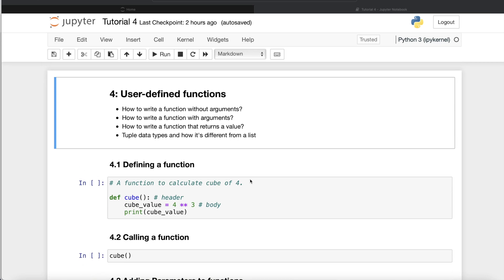To define a function, let's say we want to write a function that calculates the cube of the number four. We start with the header of the function: we write the keyword `def`, then the name of the function, then parentheses and a colon. This defines the name of the function. Inside that you write the body of the function. The body here has only two lines, but you can have multiple lines — the only thing that matters is proper indentation.